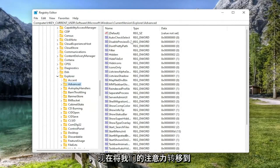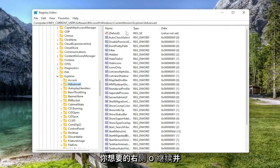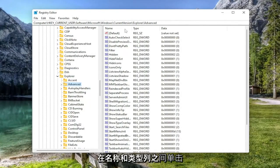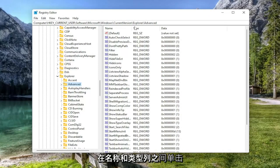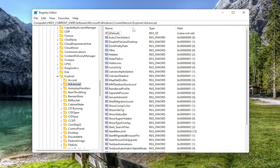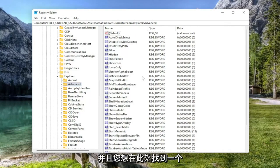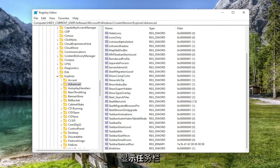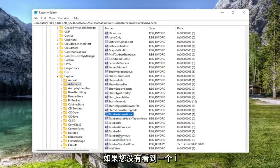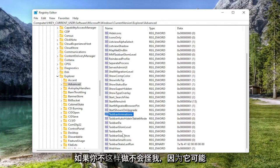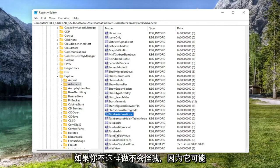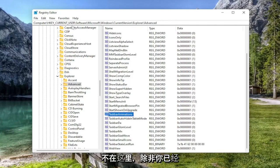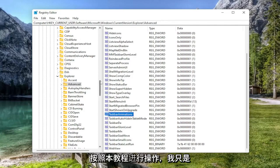Now directing our attention over to the right side, you want to go ahead and make this column a little bit bigger by clicking in between the name and the type column to expand it. And you want to locate an item in here that says TaskbarSi. If you don't see one, which I won't blame you if you don't because it's probably not in here unless you've already followed this tutorial, we're going to have to go ahead and create it.